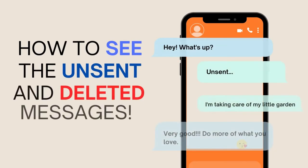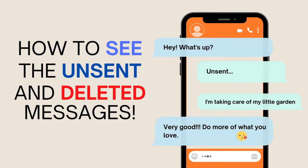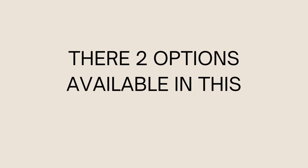How to see the unsent and deleted messages. There are two options available in this video.